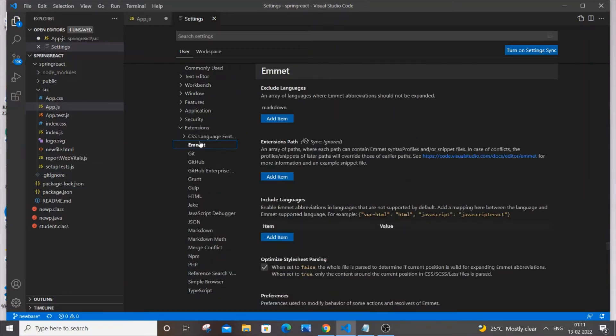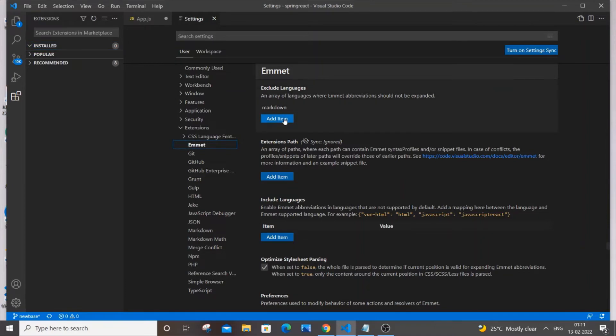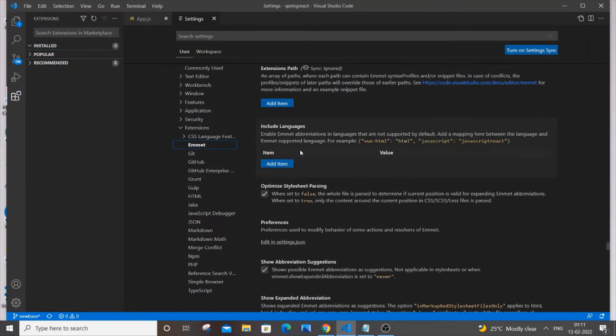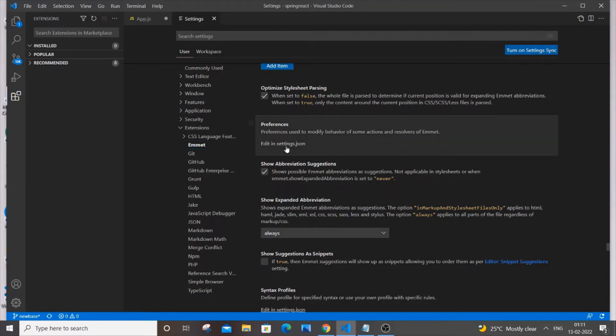By the way, I am not having any extensions installed. I'm having zero extensions installed. So under extensions, you need to go to Emmet and in this you'll be having edit in Settings.json under preferences, like a heading you will be having Editing settings.json. So just click it.